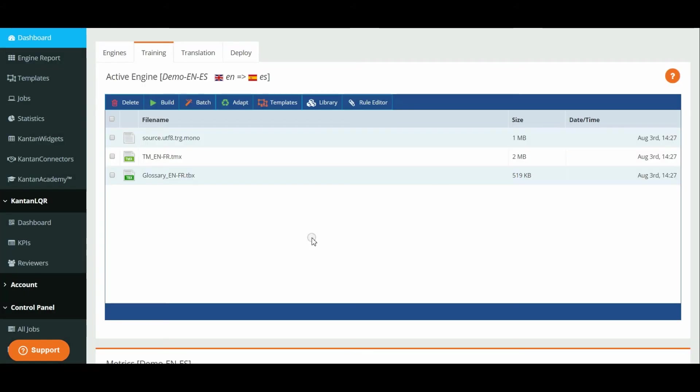Once you have uploaded all the files, click build to train the engine.